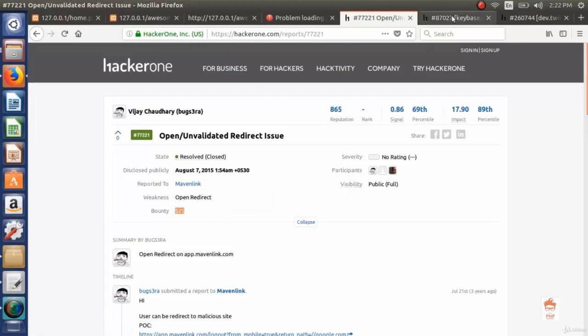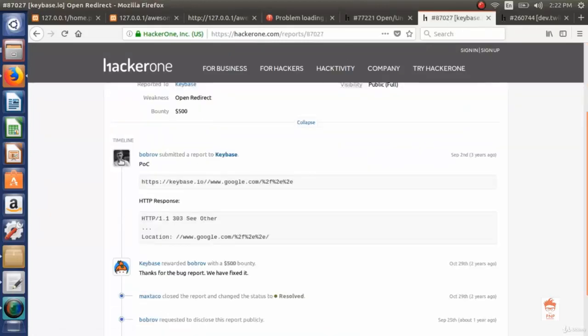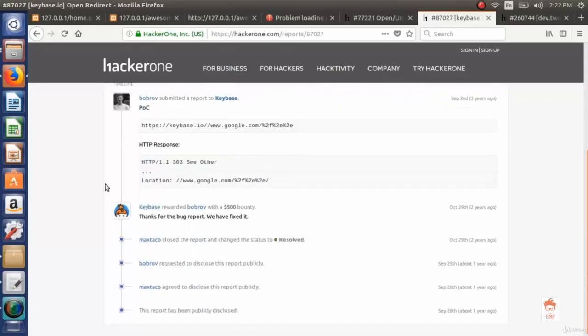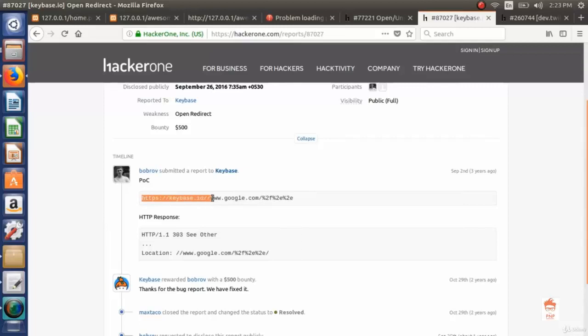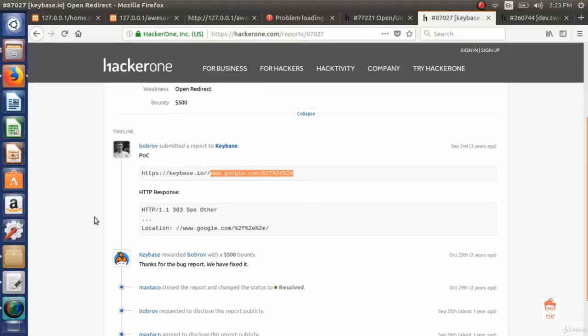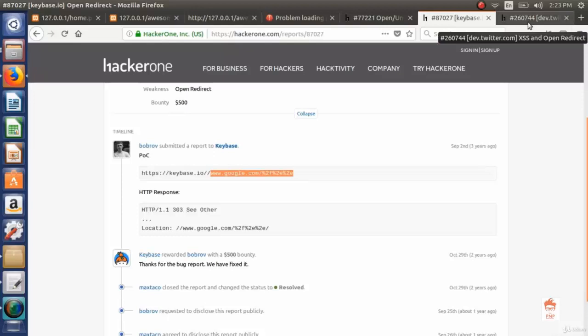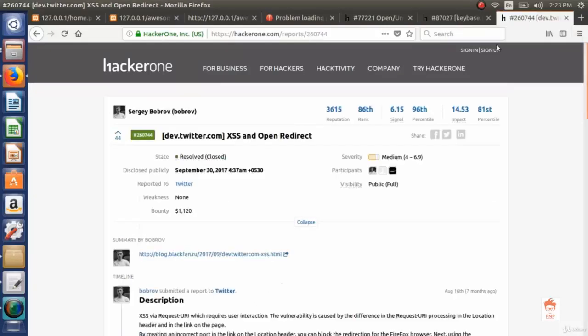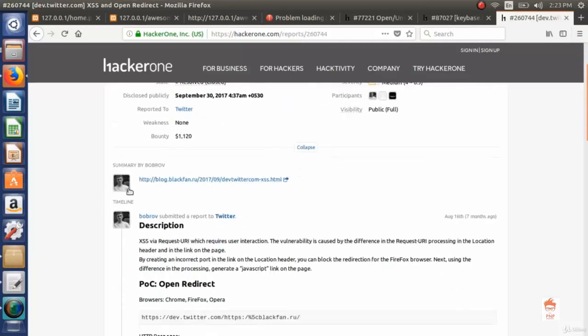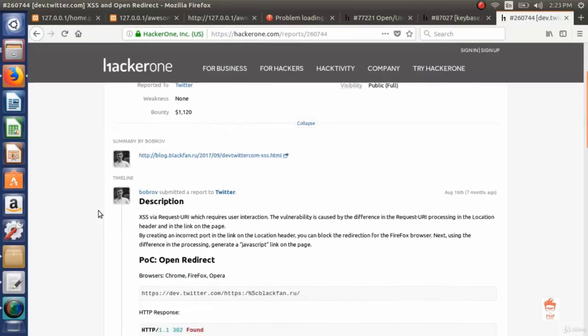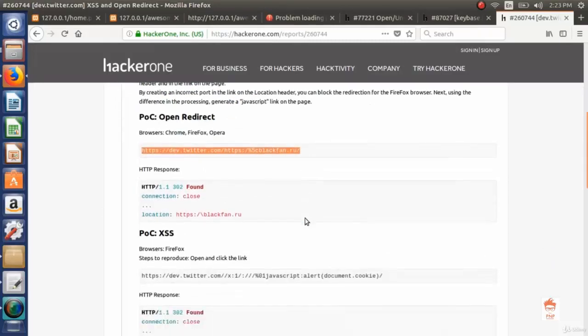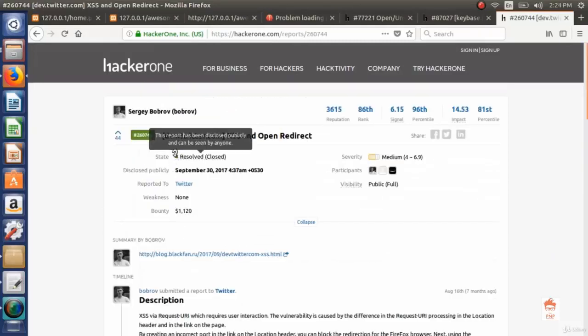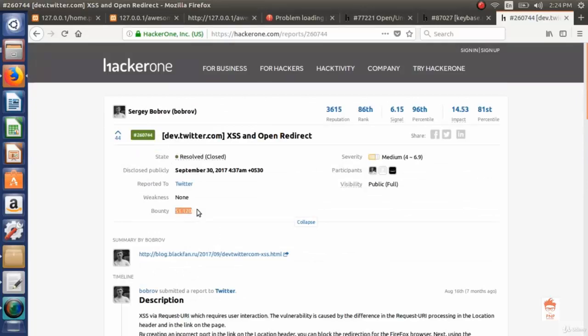Now let's see another kind of redirect. This person reported to keybase. If I type keybase.io and after slash enter another website, it redirects to the other website. This was another scenario of open redirect. Now let's see the very popular website twitter.com which was also vulnerable to open redirect. This link httpdev.twitter.com was vulnerable and the bounty was $1,120.